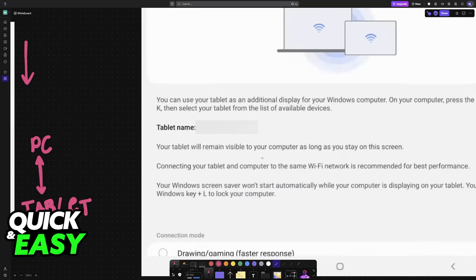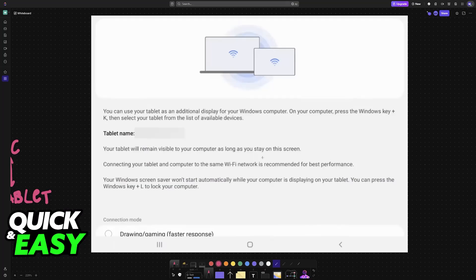Once you choose Second Screen, you will get instructions. All that you have to do is, on your computer, press the Windows key plus K.